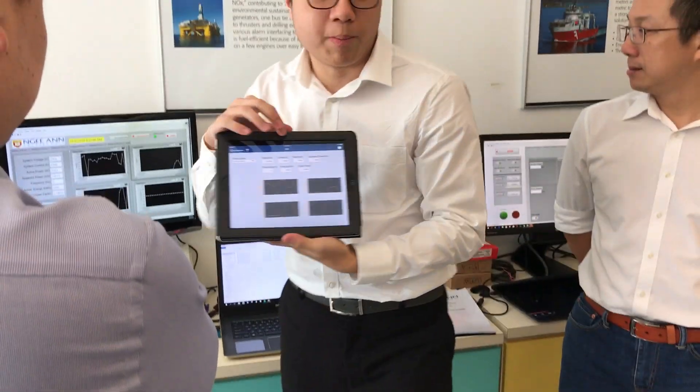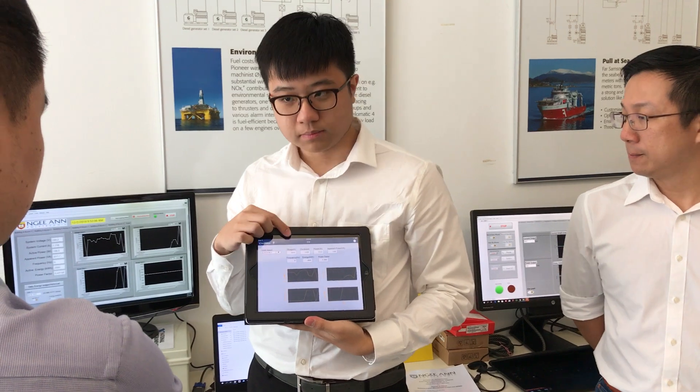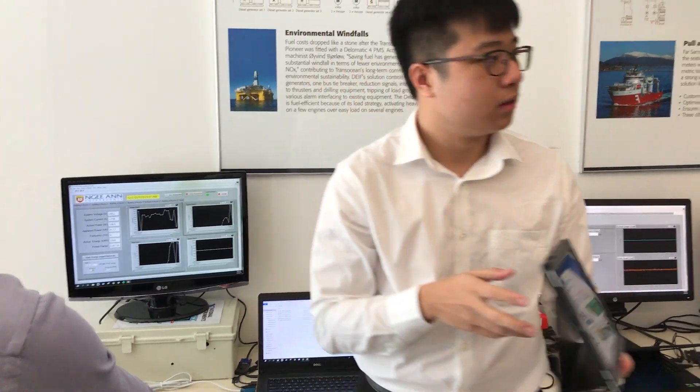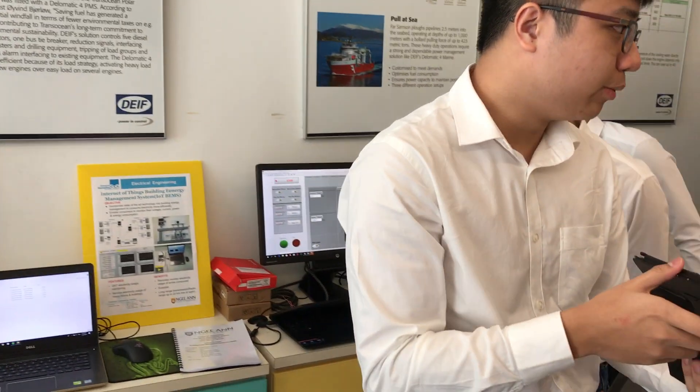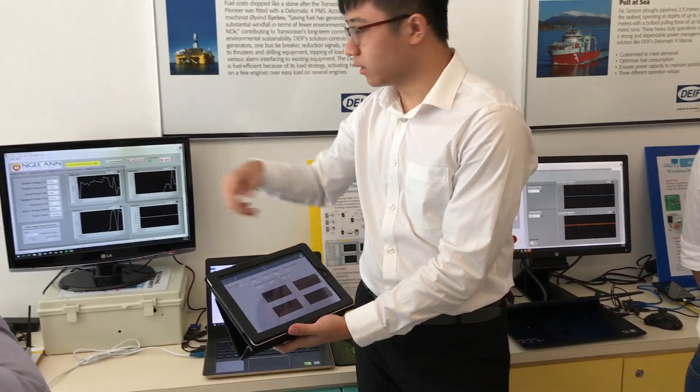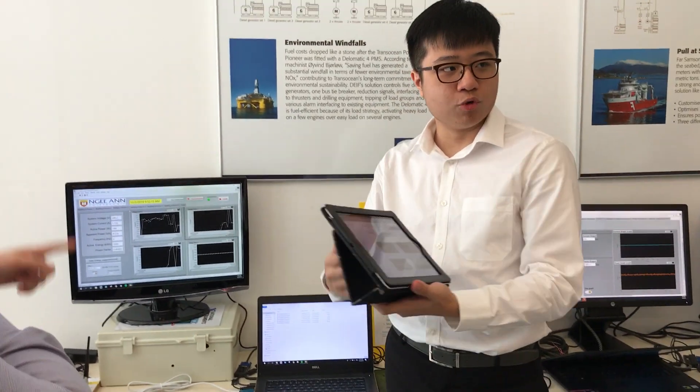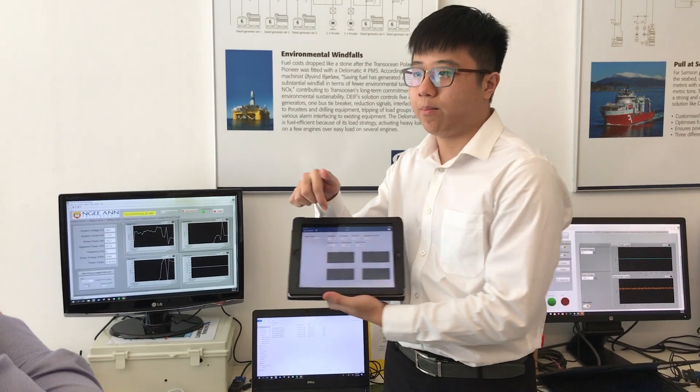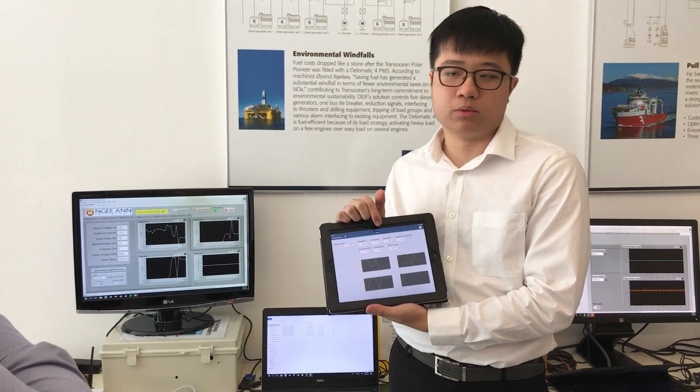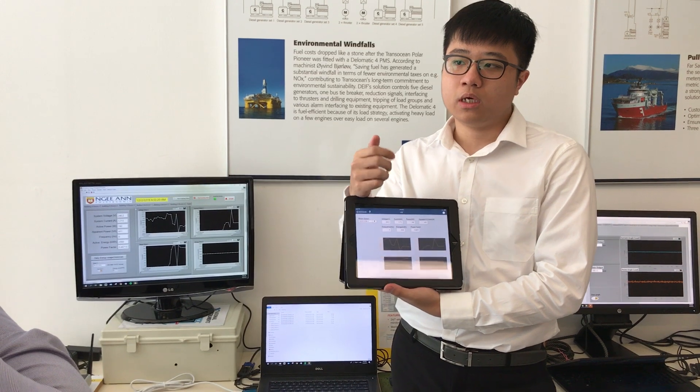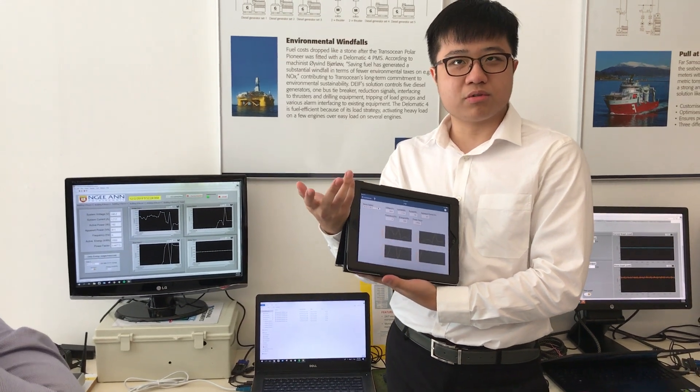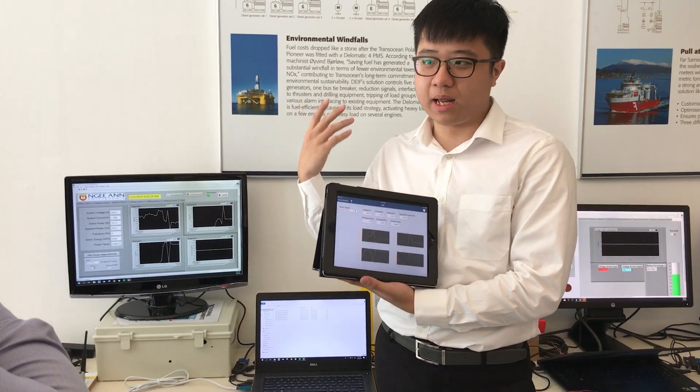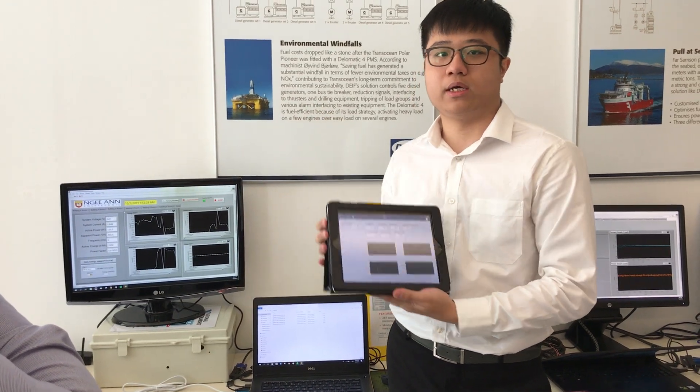You can monitor it on my tablet also real-time, the same thing. This is the app called Data Dashboard, which can be downloaded on the Google Play Store or Apple Store. It is free.